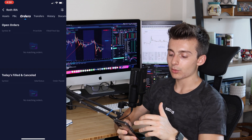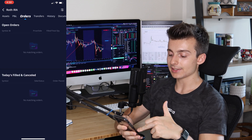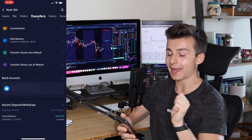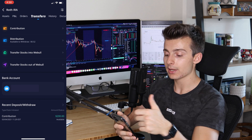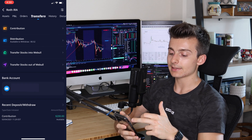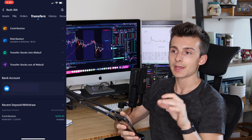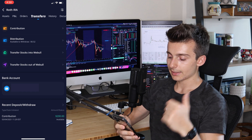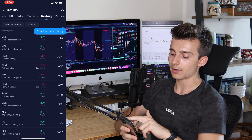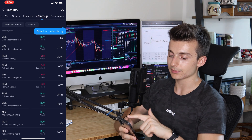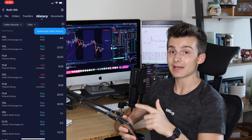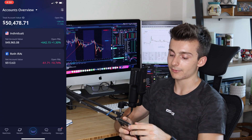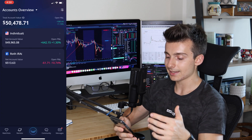The next tab is your Orders — any open orders or today's orders will show up there. Then there's Transfer: if you want to add to your IRA or account, you can do that here — contributions or distributions for an IRA, or deposit/withdrawal for most accounts. Connect your bank account and go from there. There's also a history of when you bought and sold, and a Documents section for tax time.